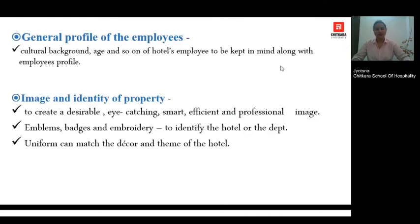The general profile of the employee refers to the designation of that employee — whether you are going to design the uniform for a hotel manager, for a housekeeping attendant, or for security personnel. You have to keep that in mind before you start.